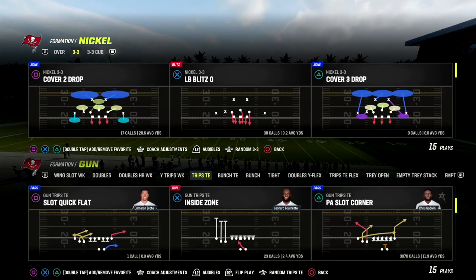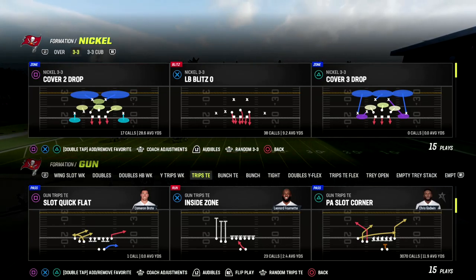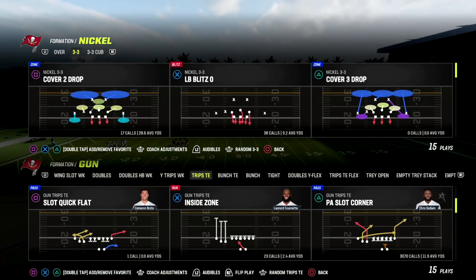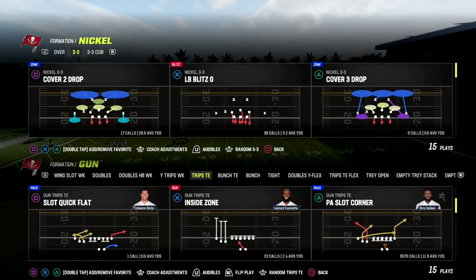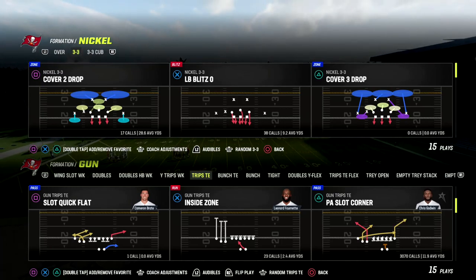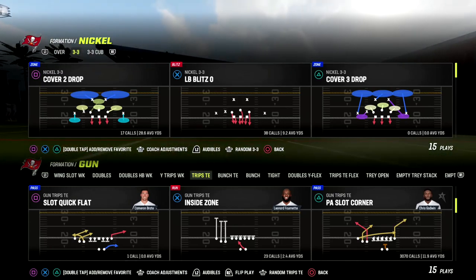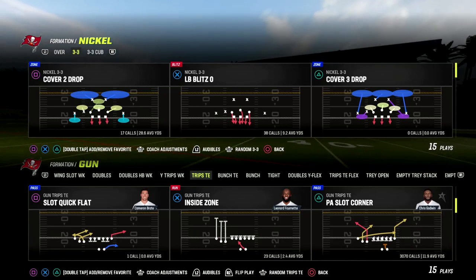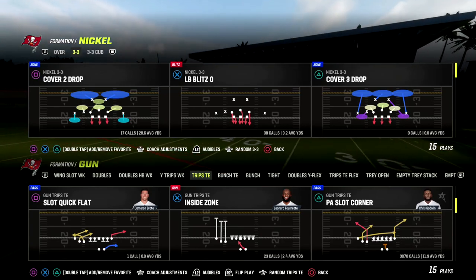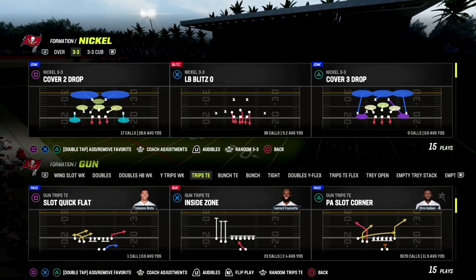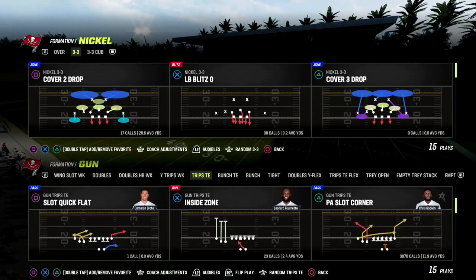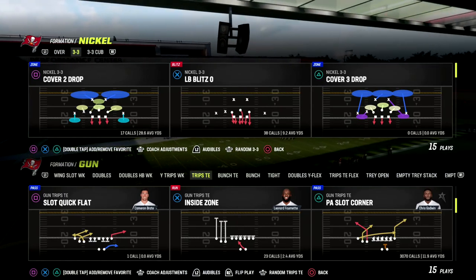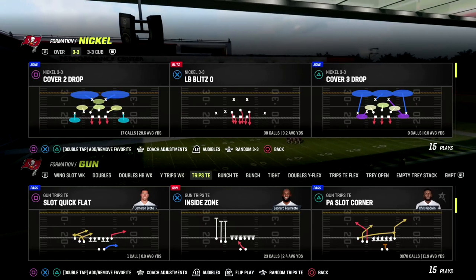We're going to be in trips tight end in Detroit. If you want my entire trips tight end offensive ebook, make sure you join our Patreon — it's only $10. Become a Patreon member and get access to all of our ebooks. We've got 18 ebooks and we're going to have 20 ebooks in there by the end of the week, so make sure you're a Patreon member if you're not already.